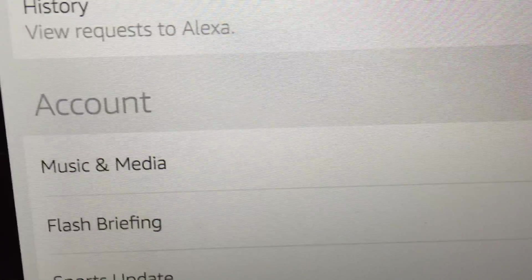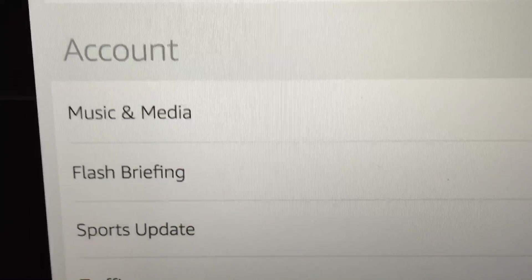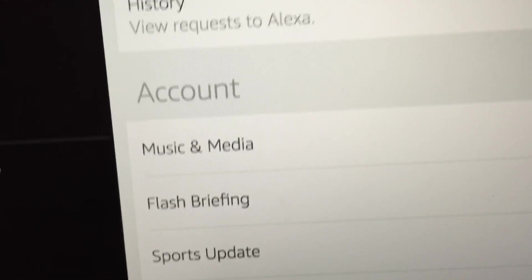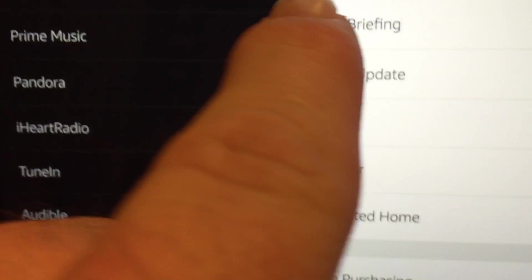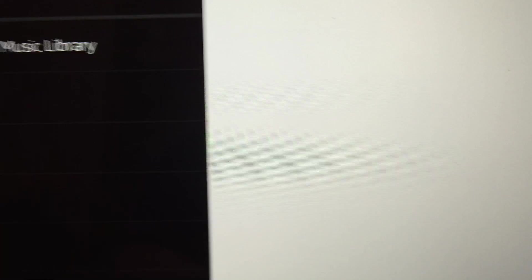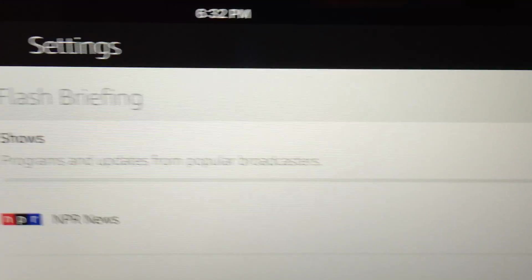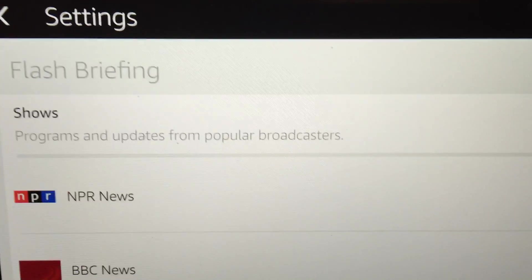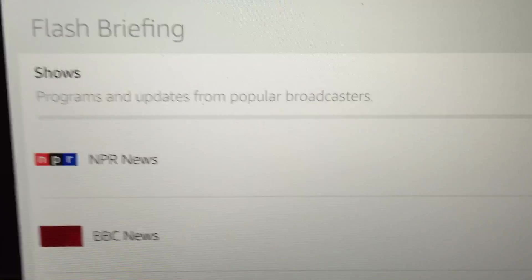and then you can say like, okay, let's do a setting. So sports update, traffic. So here, let's just go to flash briefing. So flash briefing, now you have the options to pick.